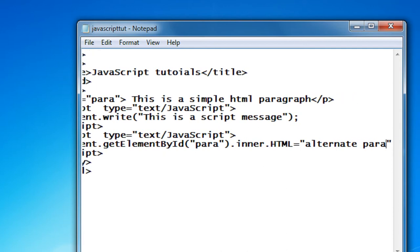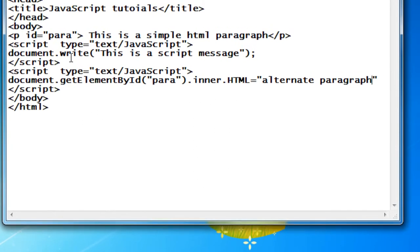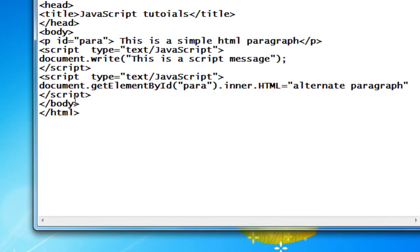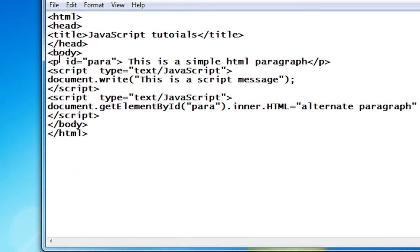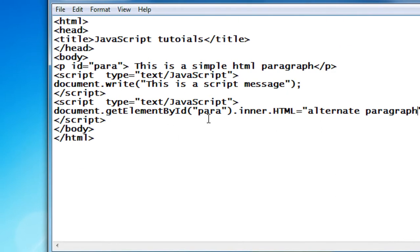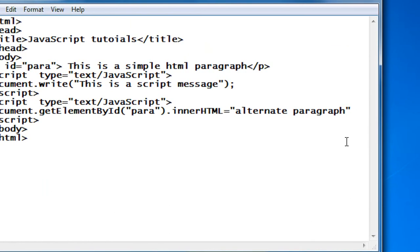The alternate paragraph text goes here. I just replace that paragraph using the script — I call the method document.getElementById(), provide the ID of the element, and there is no need to provide a dot there. This is the simple function: innerHTML equal to, and provide the alternative text. Don't forget to specify a semicolon at the end.